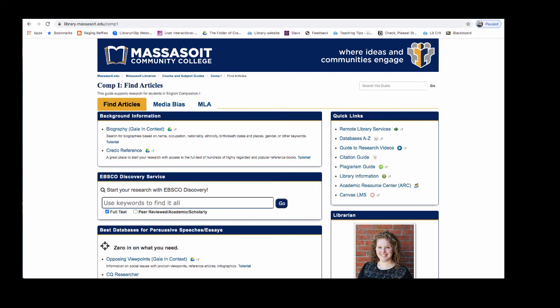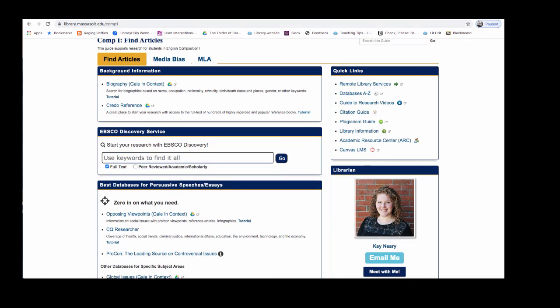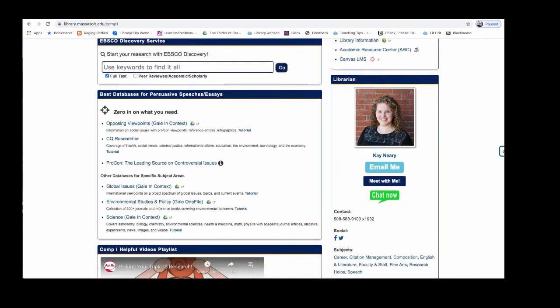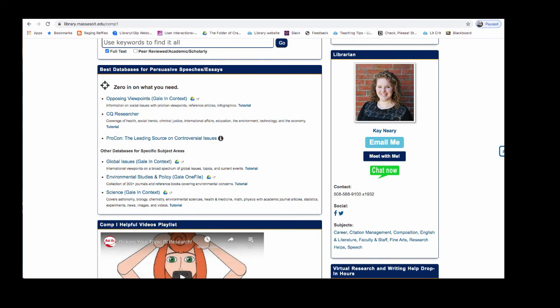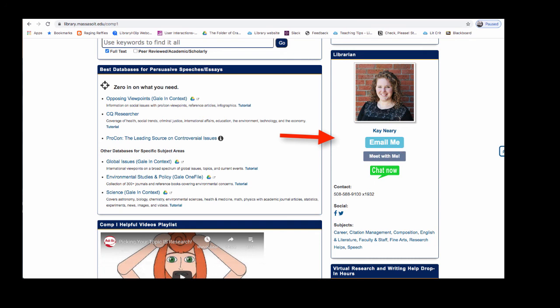If you need help at any point along the research process the library is here to support you. From your Comp 1 library guide you can find all of the information that you need to contact us right here from this box. You can use the Chat Now feature to be connected to a librarian through instant message. Chat is available from Monday through Friday from 8 a.m. to 7 p.m. You can send me an email or you can set up an appointment to meet with me through a phone call or by Zoom. Good luck with your research and I look forward to hearing from you soon.